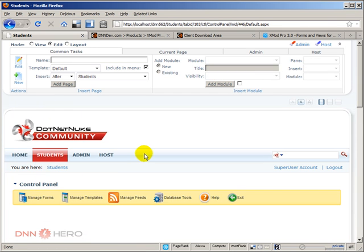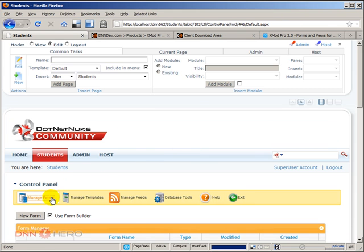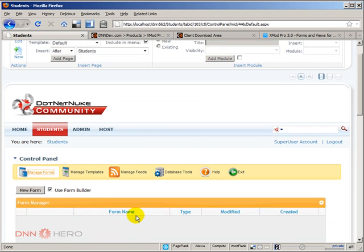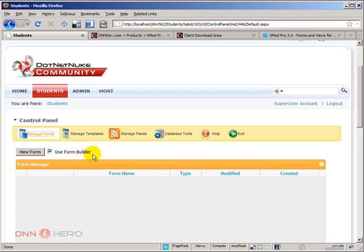First thing we're going to do here is create a form that will be auto-generated based on our table. Let's go to manage forms and create a new form using the form builder. Form builder is an automated way of creating forms so you can get up to speed quite quickly.